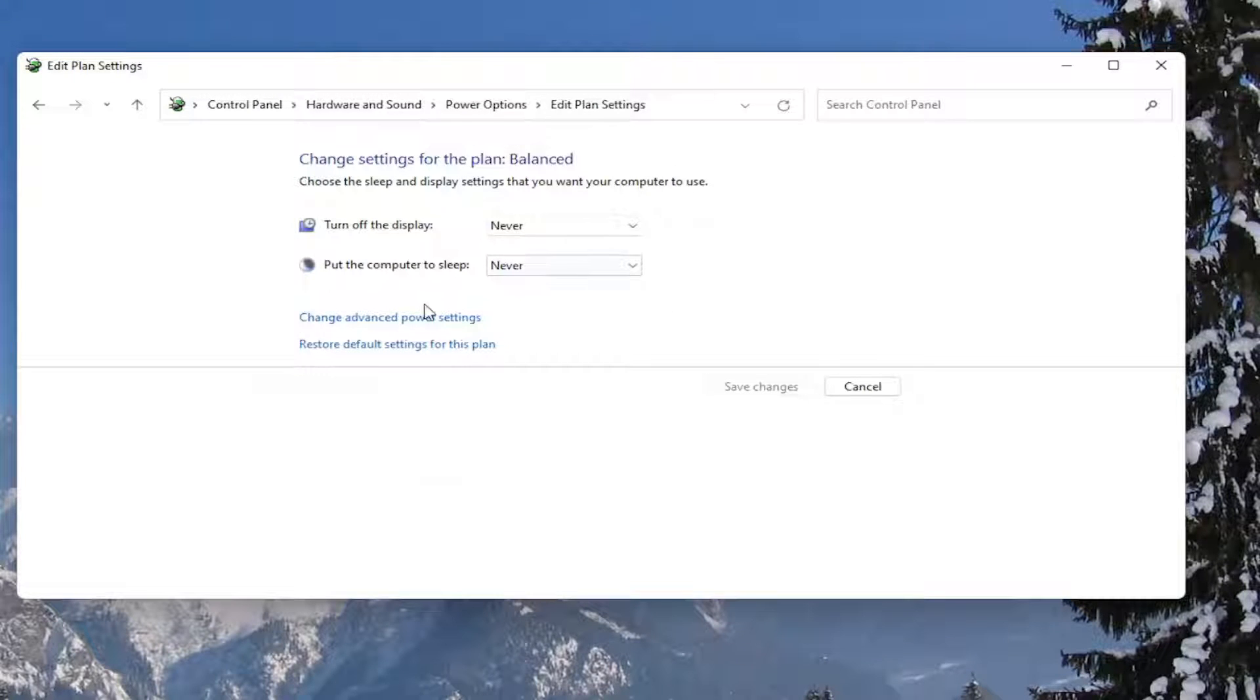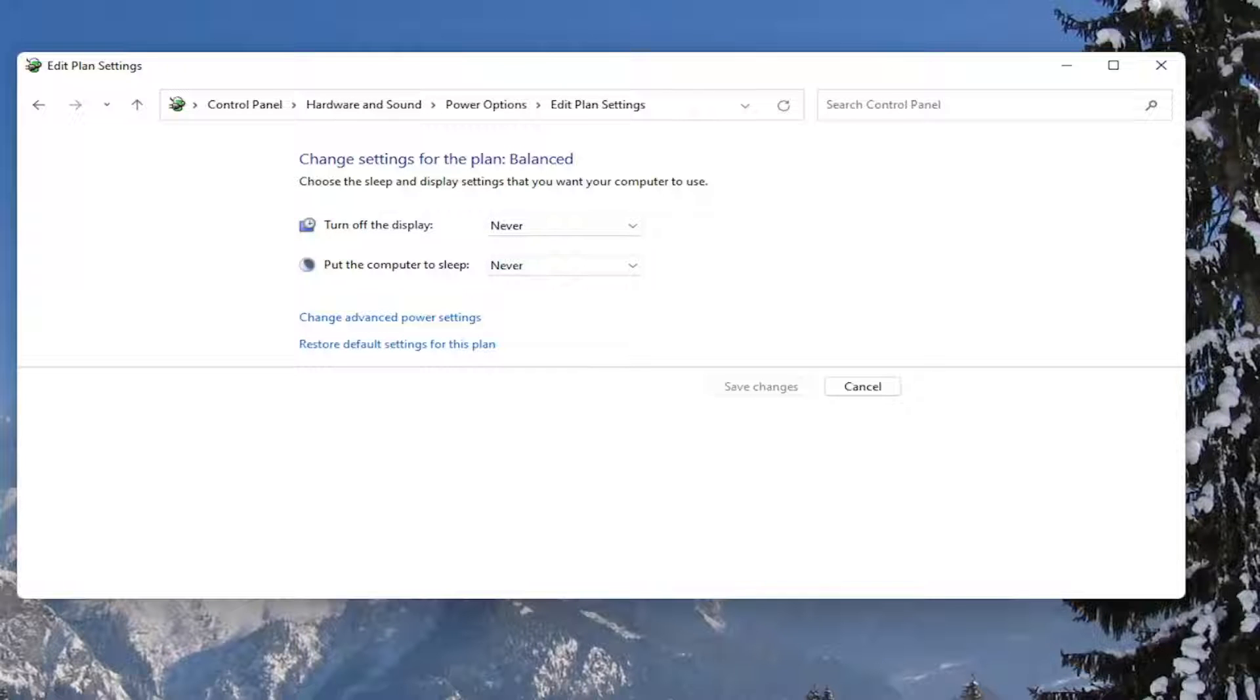And if you ever need to go back and restore it back to what it was, you can always just restore default settings for this plan. Pretty straightforward.